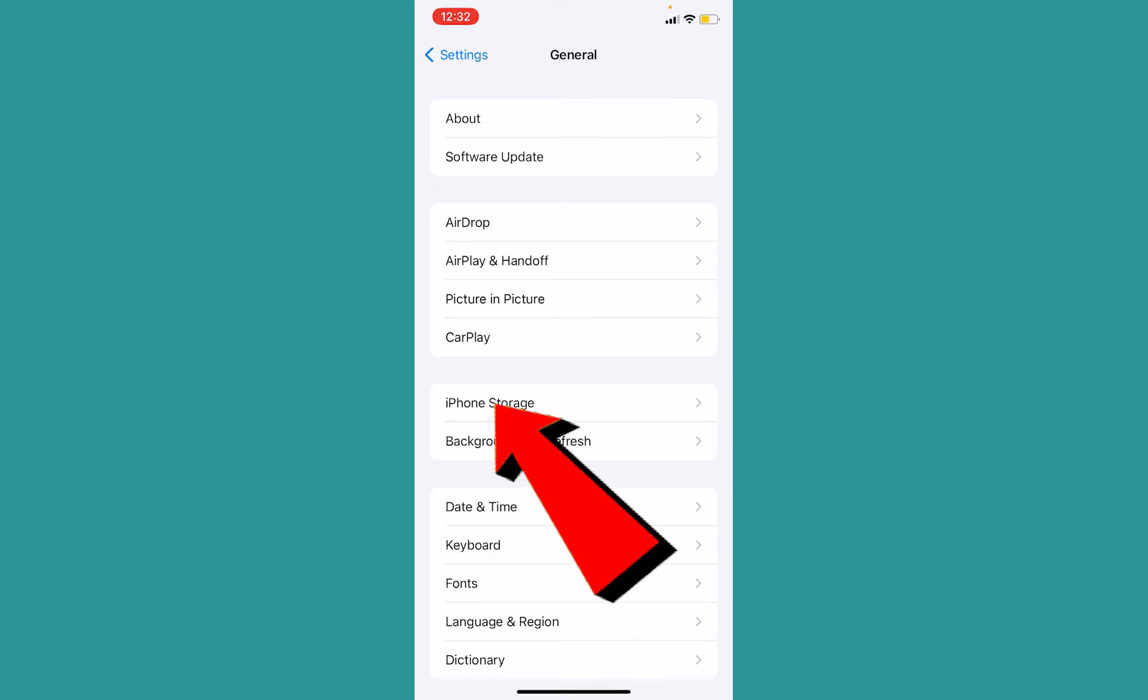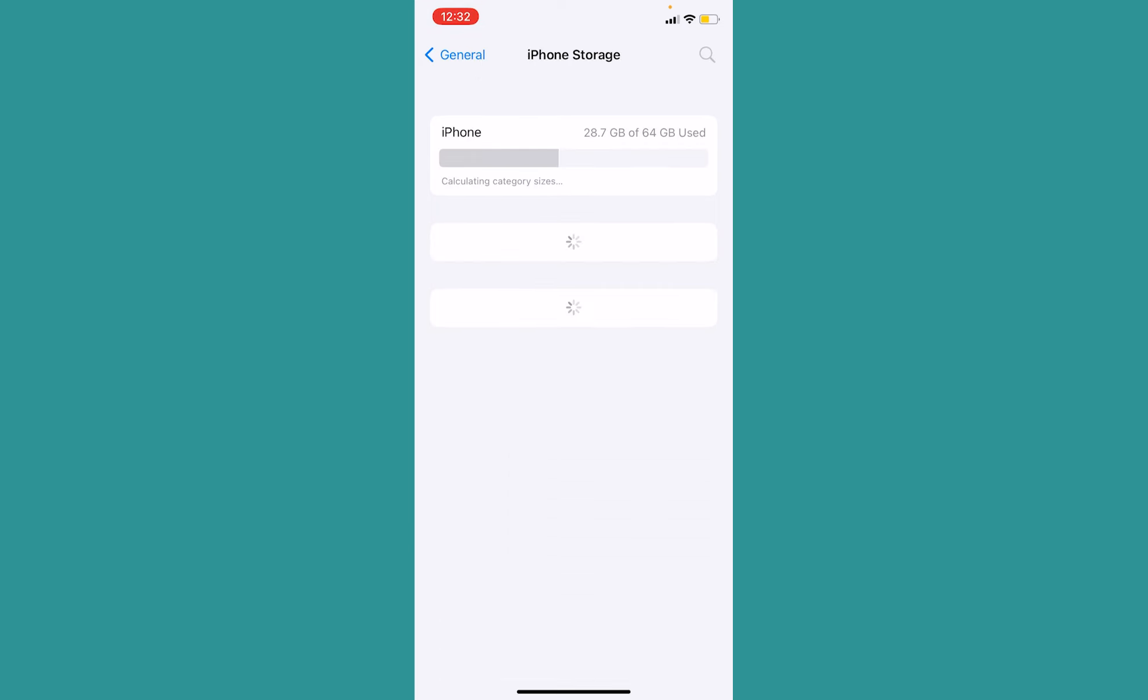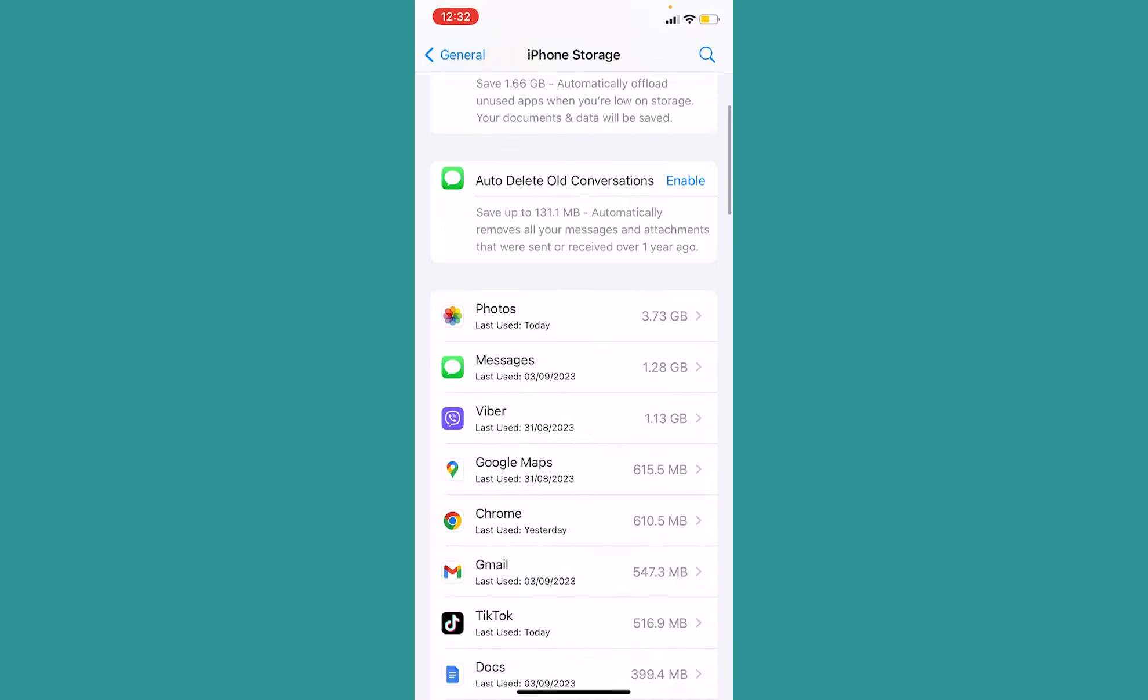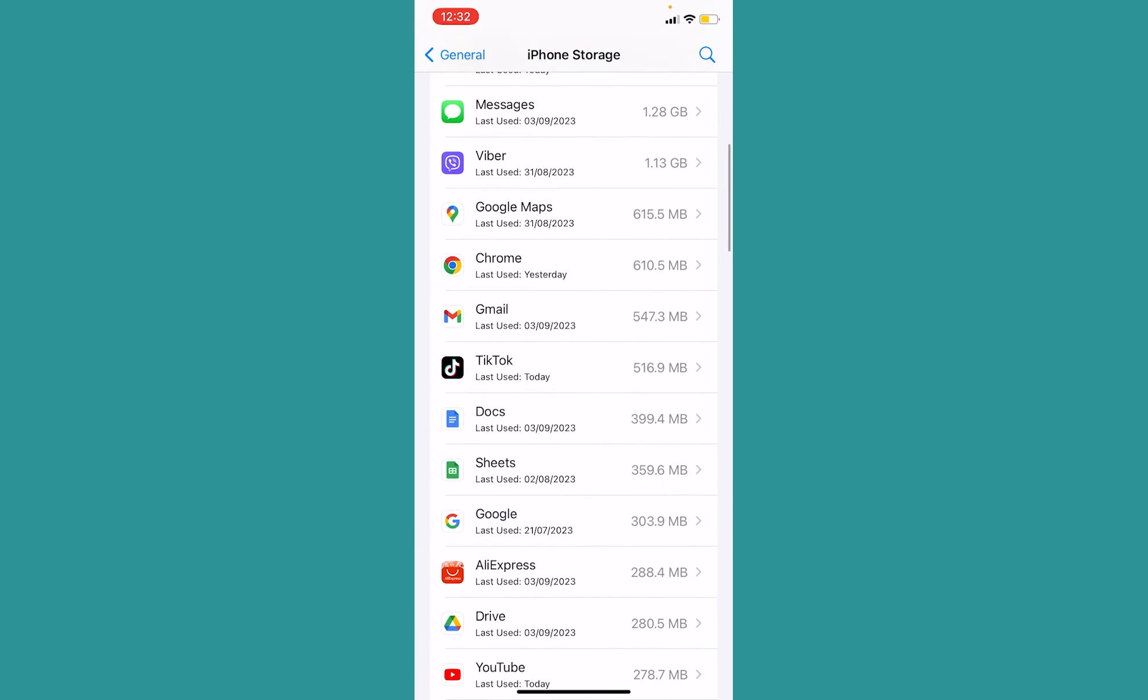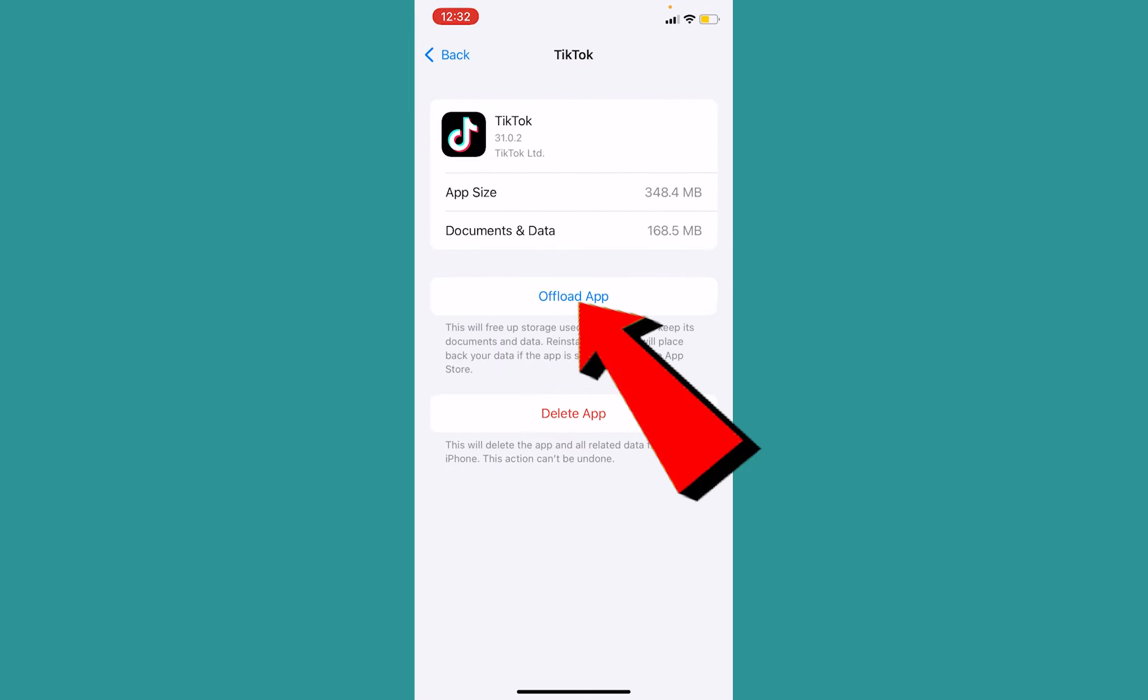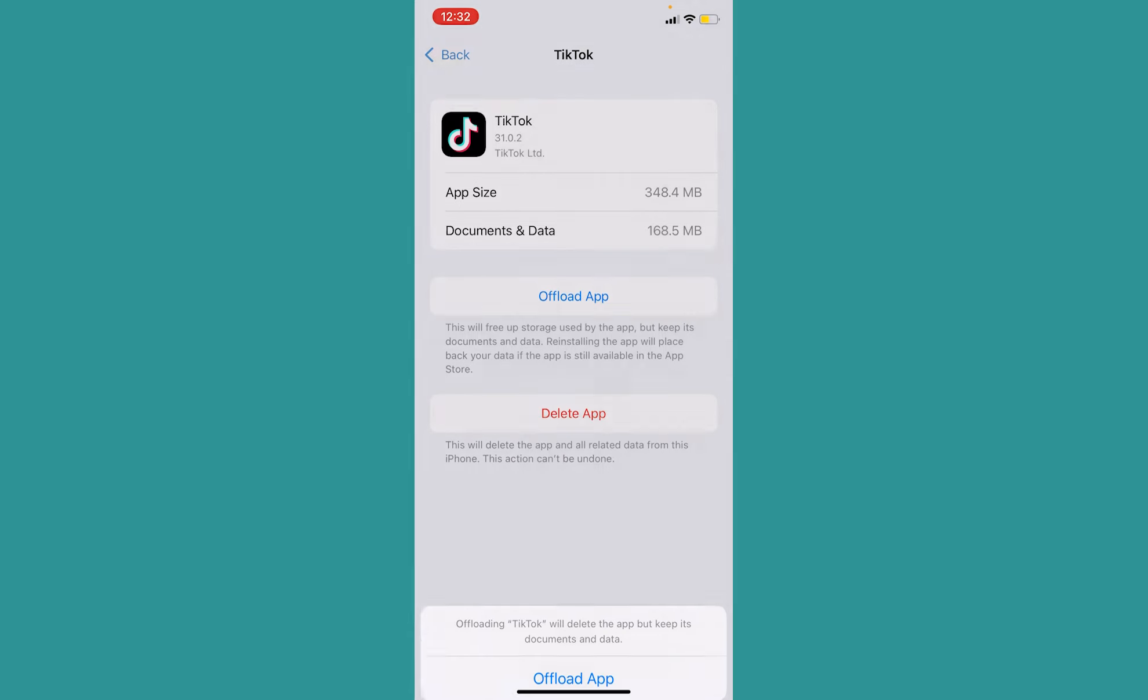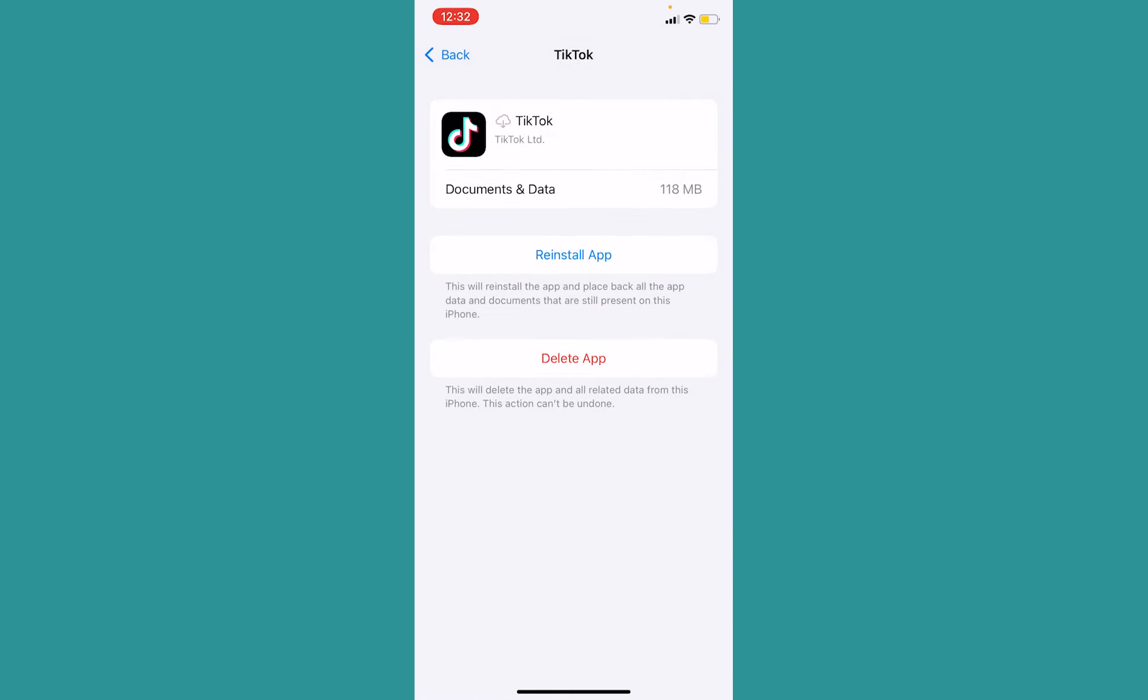Inside iPhone storage, what you want to do is scroll until you find the TikTok app. So scroll and once you see TikTok, click on TikTok. Click on offload app and click on offload app. Once you do that, the TikTok will be offloaded.